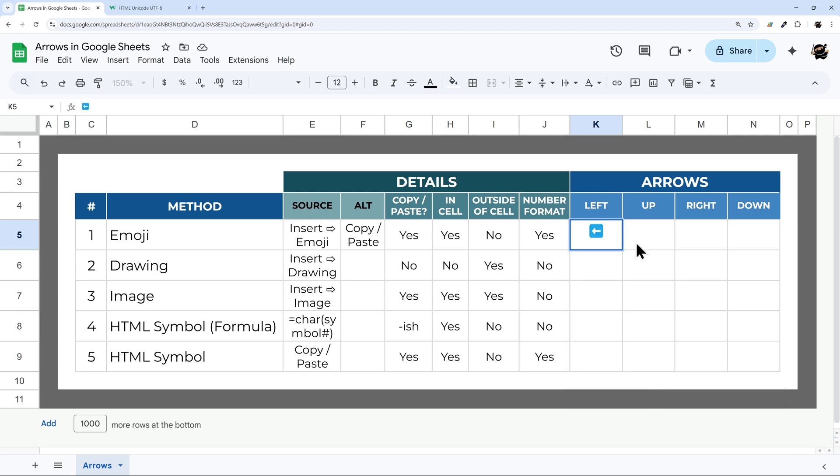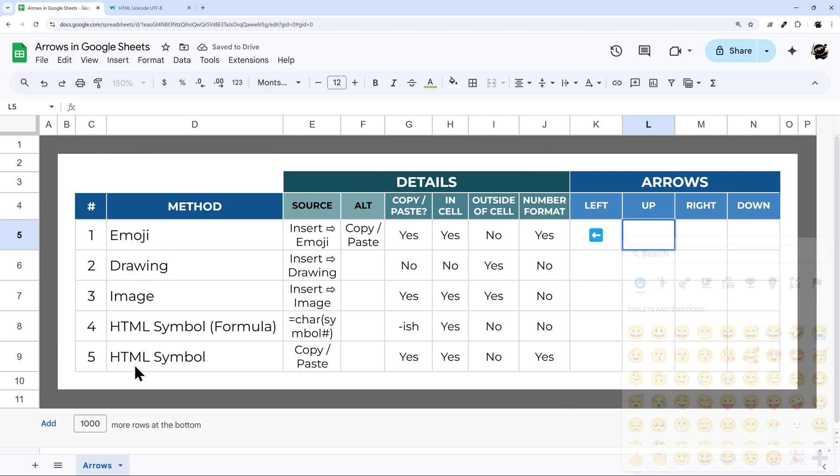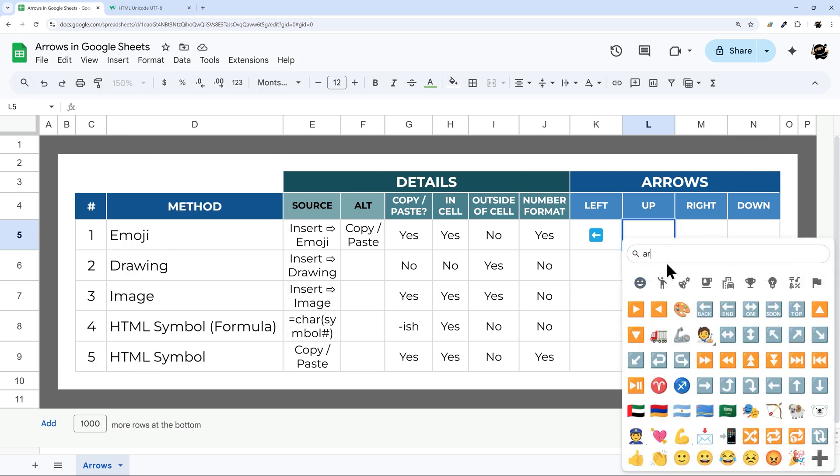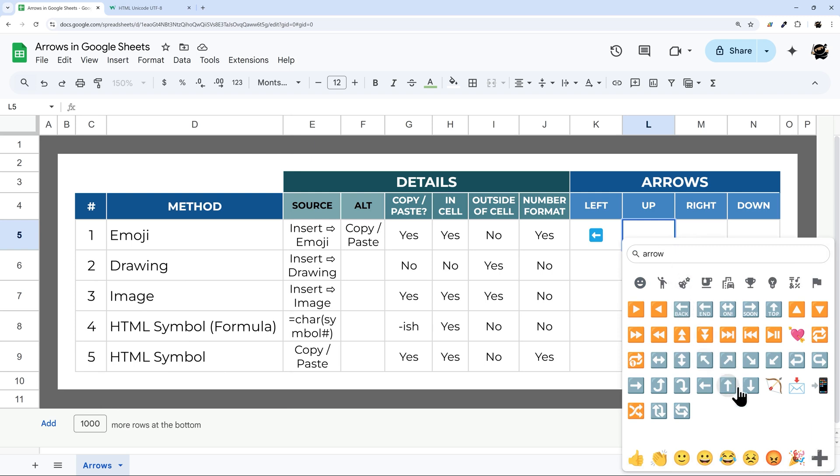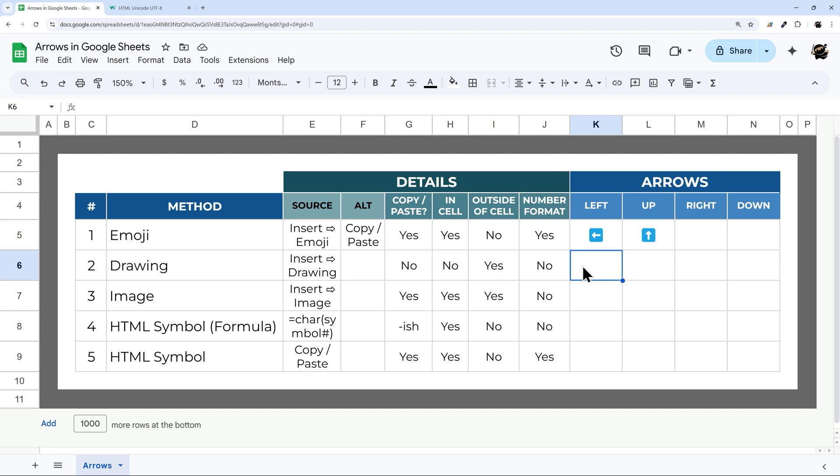It will insert into the cell that I have selected. One thing you may notice is this looks slightly different than it did in the interface when we had it pulled up. That's just because of the way the browser renders it. Depending upon your browser, it will look slightly different. Let's go ahead and insert that up arrow. We'll call that good for emojis for now, because right now is the same process.